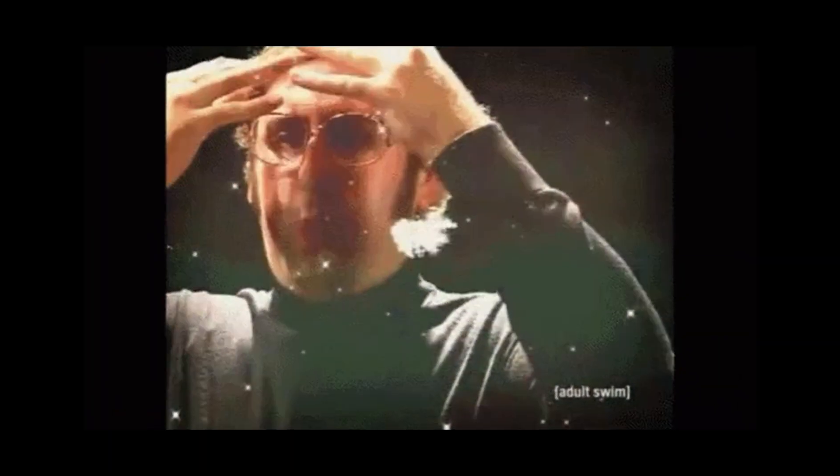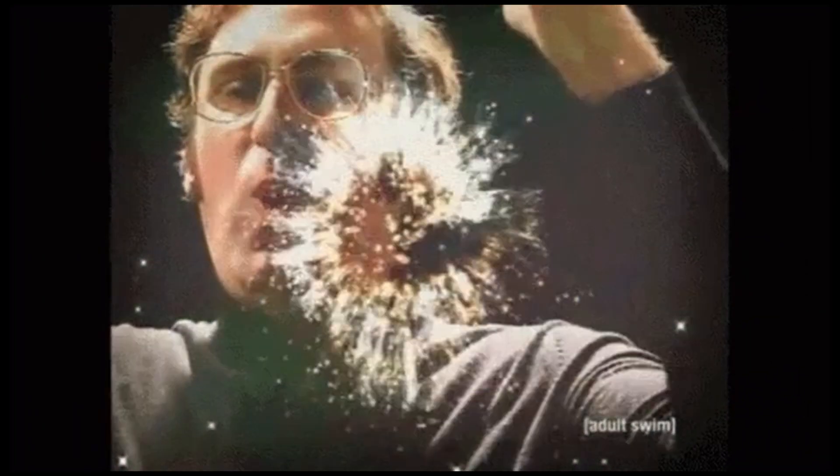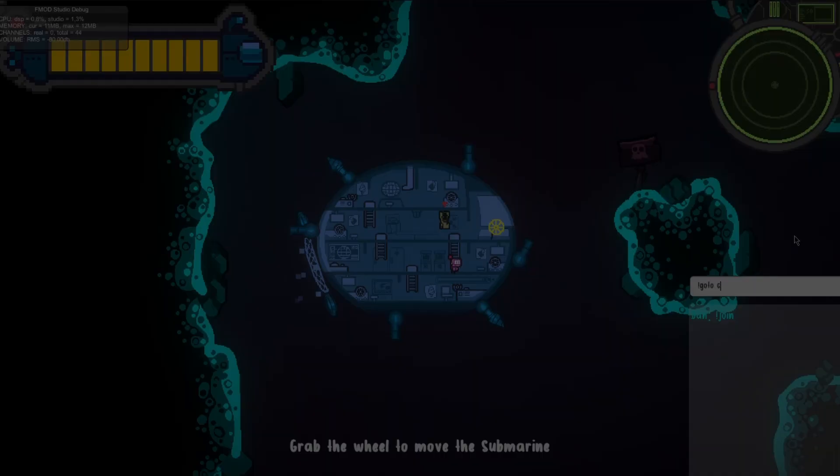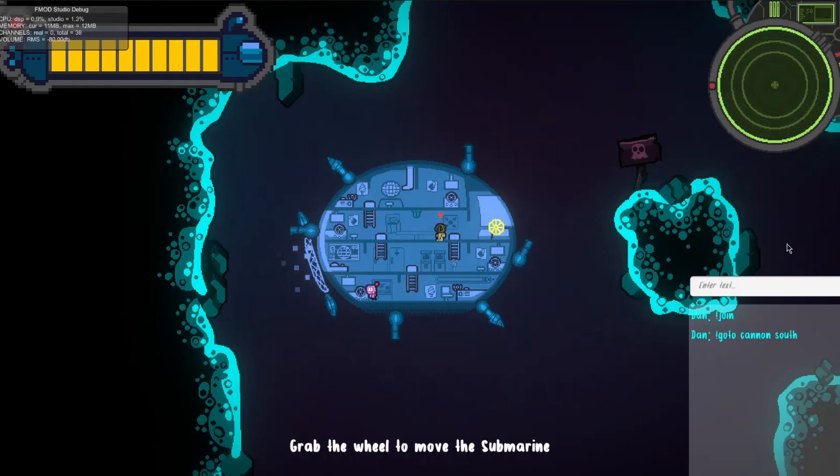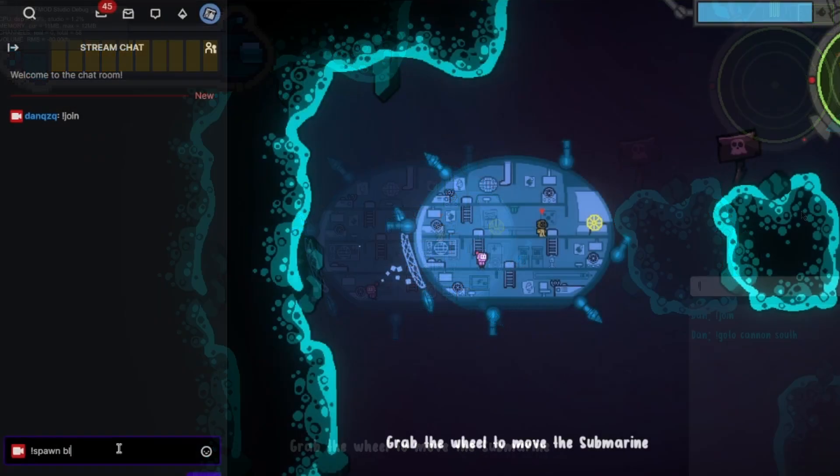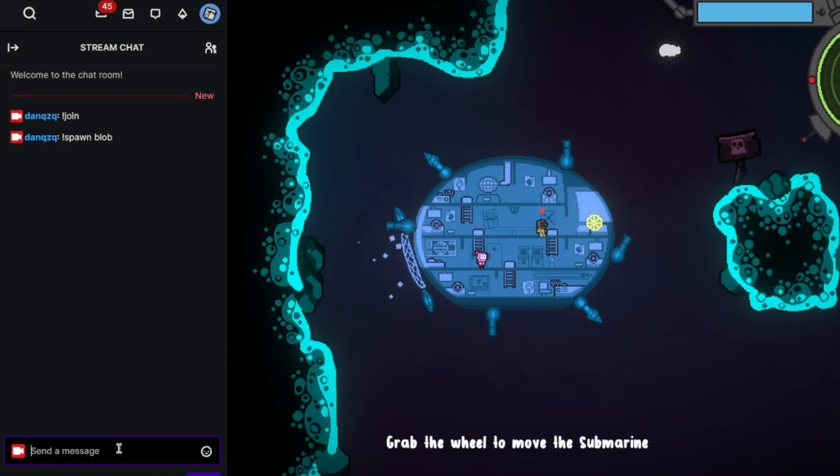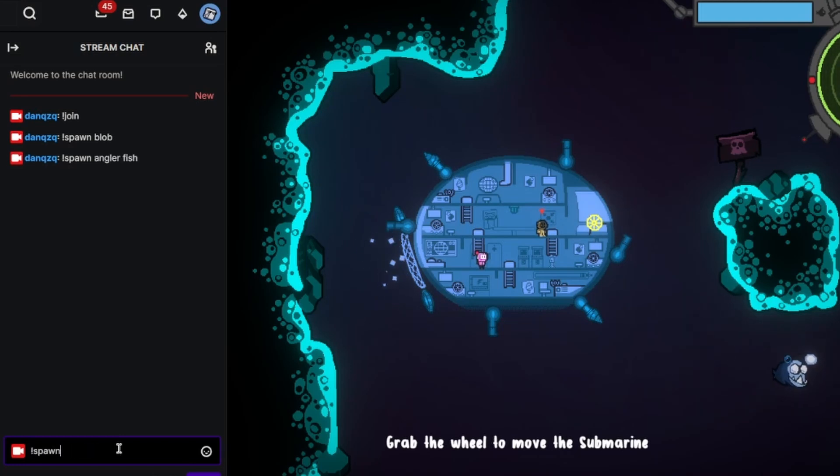You can imagine how many possibilities there are with this tool. Your chat could be controlling some kind of bot inside of your game in order to help out the player or players, or your Twitch audience could be spawning different kinds of enemies at you.